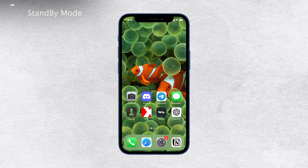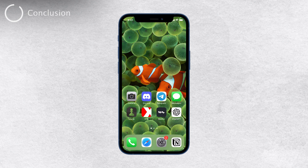So there you have it — how to change the screen saver on your iPhone. We've covered customizing your lock screen wallpapers and exploring the awesome standby mode in iOS 17. I hope you found this tutorial helpful and that you can now make your iPhone truly yours with these personalized features.